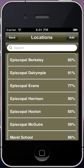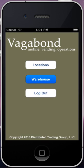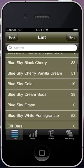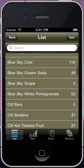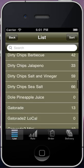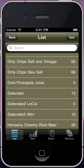Now let's look at the warehouse section of Vagabond. The list screen shows you exactly how much of each product you have in your inventory. The warehouse section is integrated with the location section, so it keeps a live tally as you go about your business.